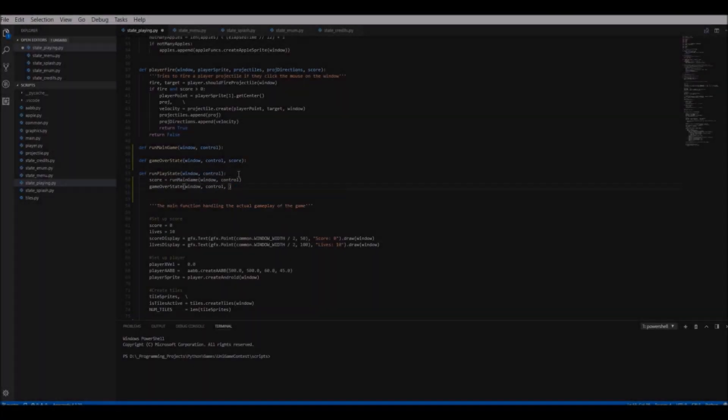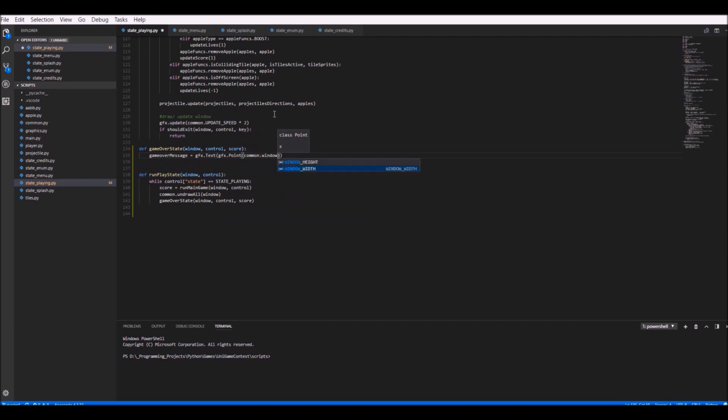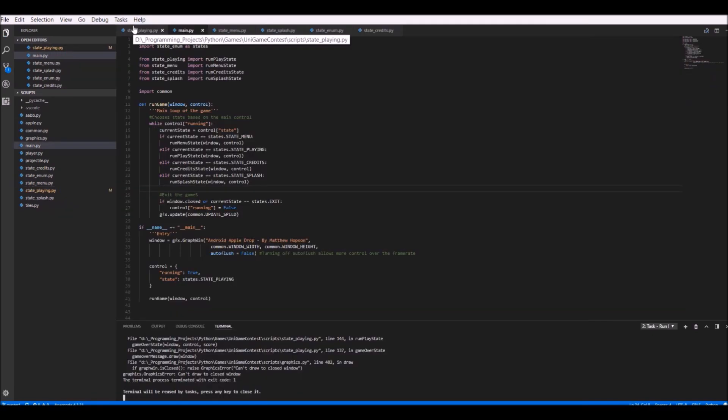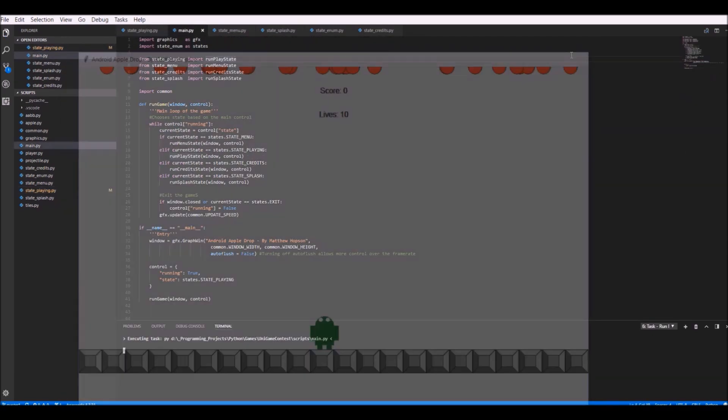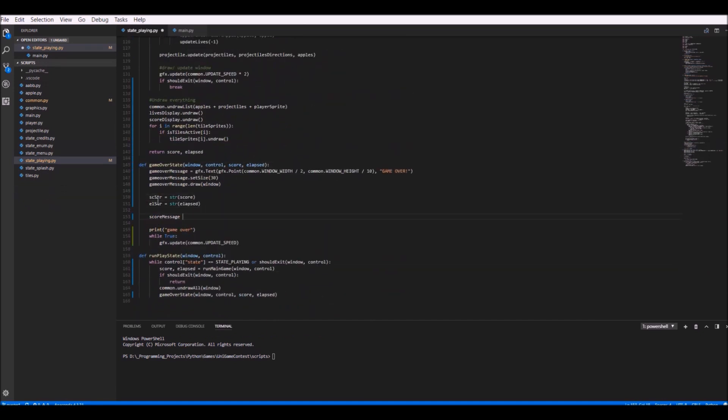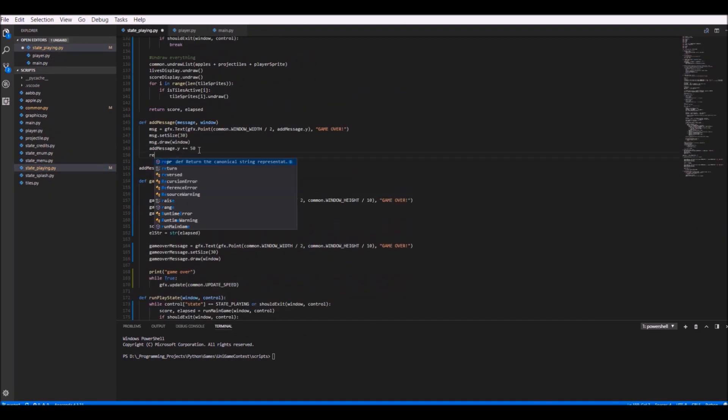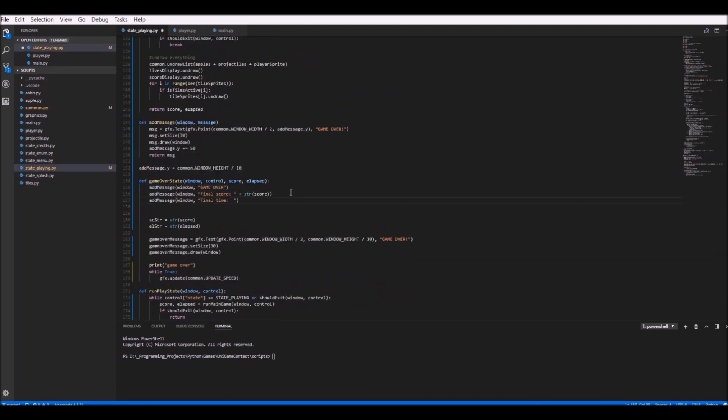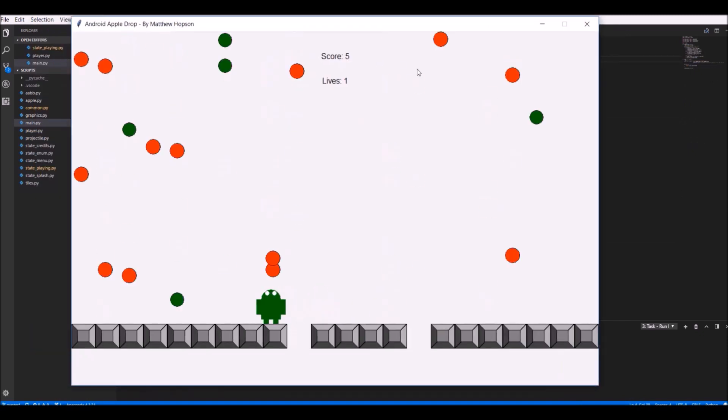After this, I wanted to add some kind of game over screen and a main menu. The main menu would have different options, such as play game and exit game, and the game over screen would show the player's score and give them the option to either play again or return to the main menu.